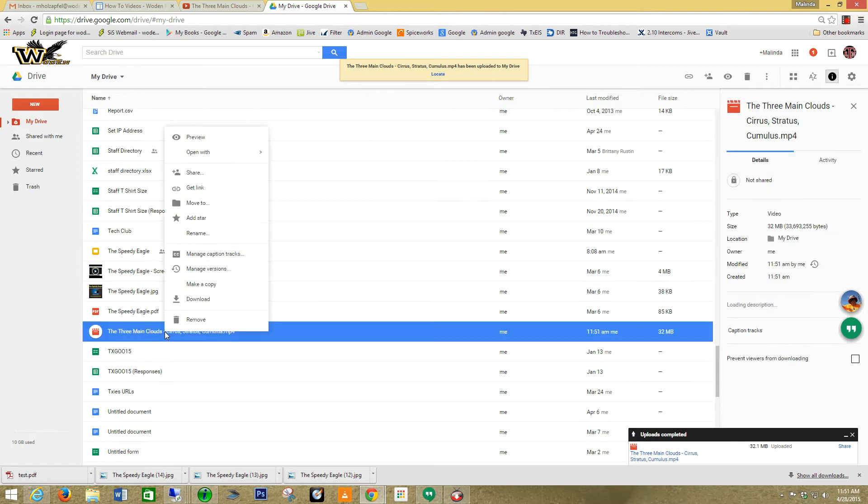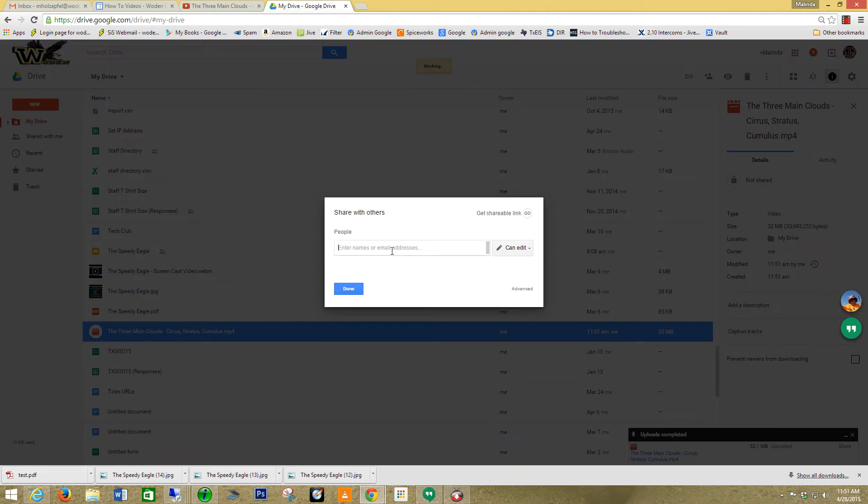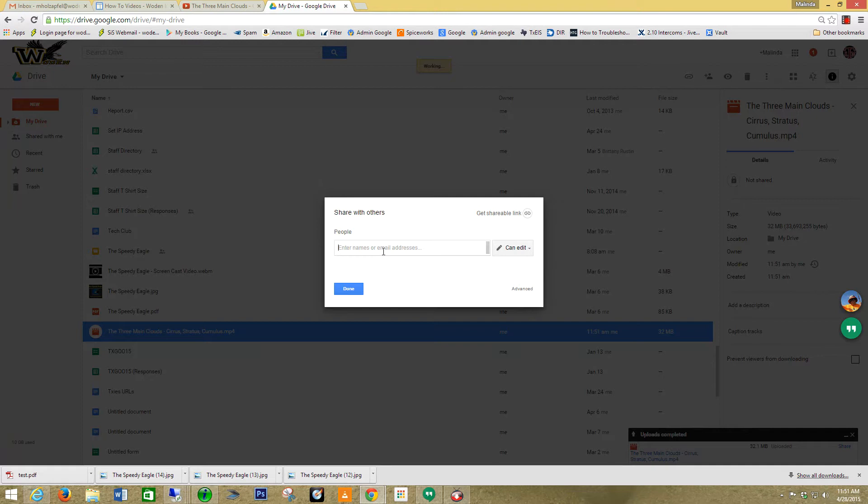Now I just right click on it and I'm going to say share. At this point, I can type in the names of who I'm going to share it with. I'm going to share it with my class. I can share it with the whole grade level. If I know a grade level, if I've created a group in my emails, I can go ahead and share it with that group.